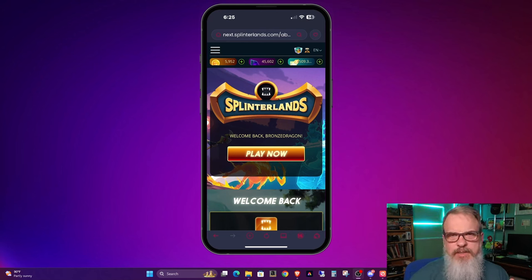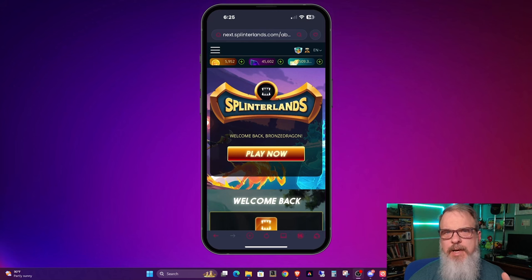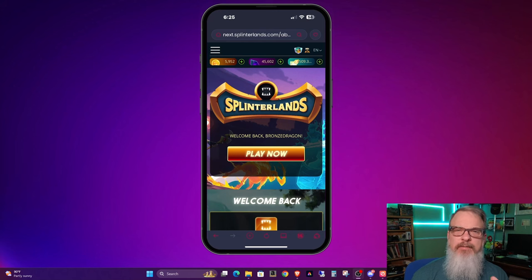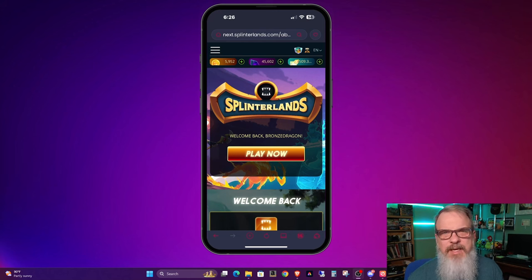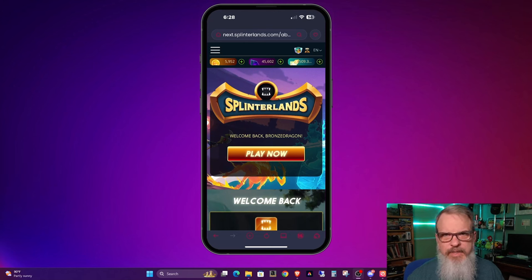Over the last six to eight months, we've heard a lot of discussion in town halls about the work the team has been putting into the mobile experience. If you haven't been around that long, Splinterlands used to have a mobile app, but the experience was shoddy. It didn't work too well. When I first started playing, I tried it out a few times and it just left me feeling that I couldn't really play the game in the mobile app.